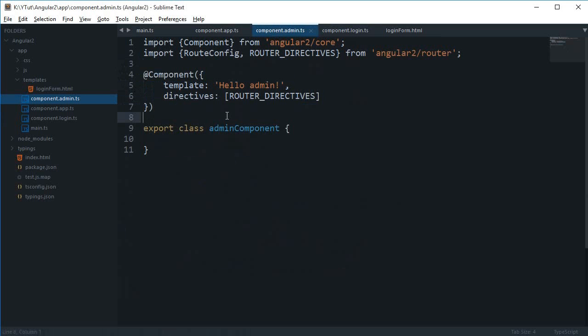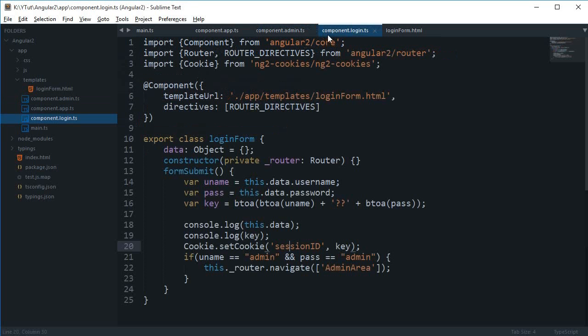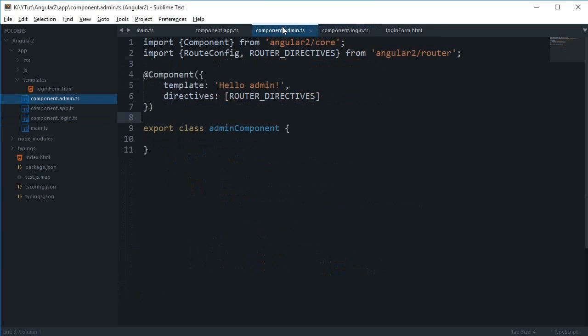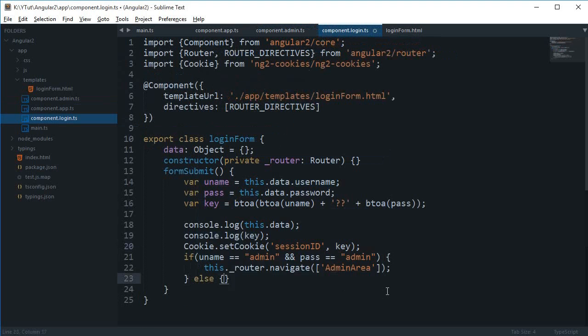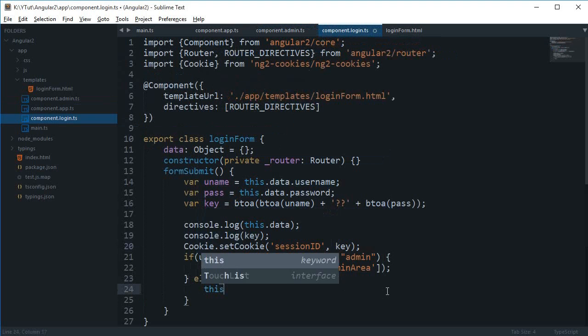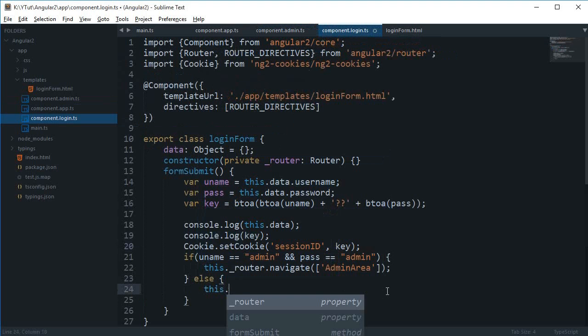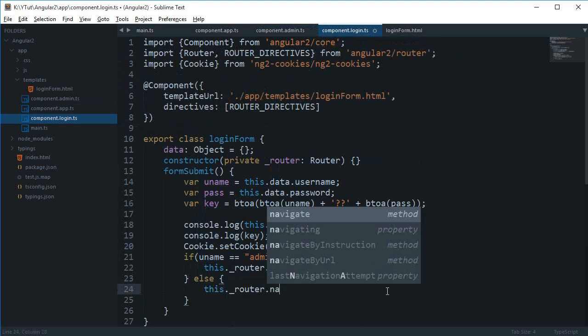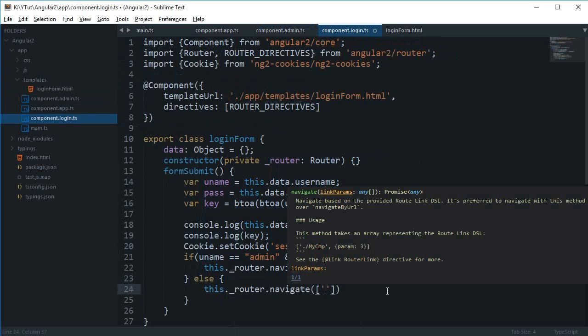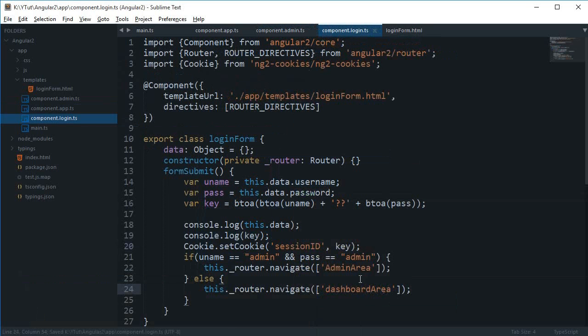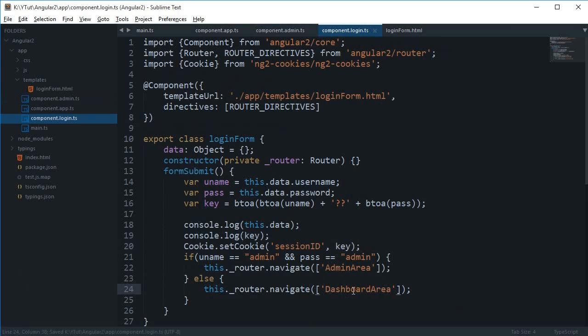That's pretty much what's left in this application. We need an else block here, and then this.router.navigate to dashboard area. We have the cookie set in, so we can retrieve the user information from that and pretty much do whatever we want to do. That's the only thing left.